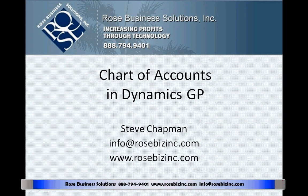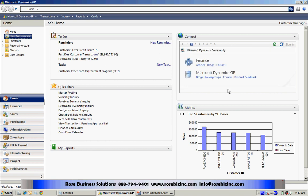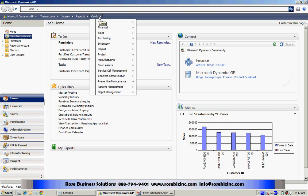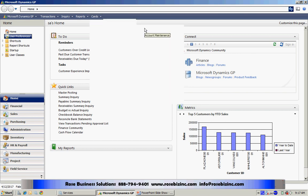Let's take a look at the chart of accounts in Dynamics GP. If your chart of accounts is already set up, you can take a look at it by going to Cards, Financial, and Account.